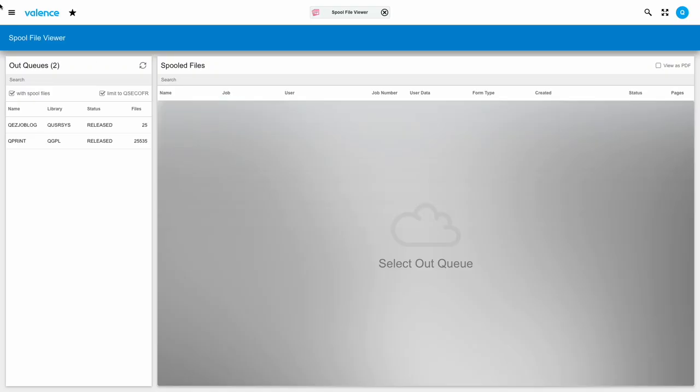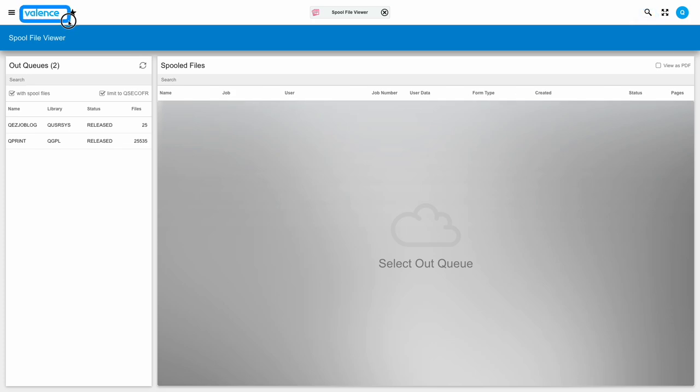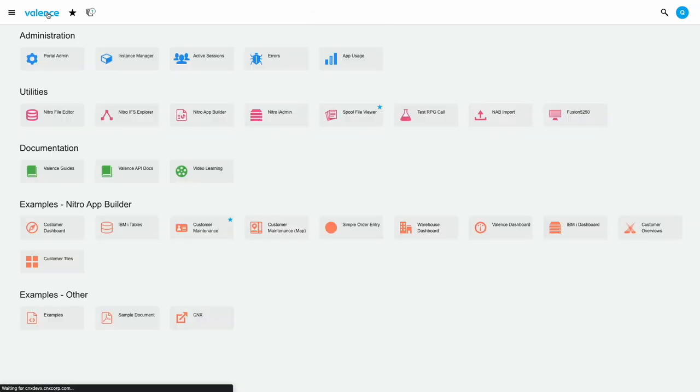Now I can use any of the methods I discussed previously to open another app. I could find it in the app drawer or search for it. If I wanted to go back to the launch pad, I can simply click the home icon, which will be this valence icon by default, or it could be your company's logo.